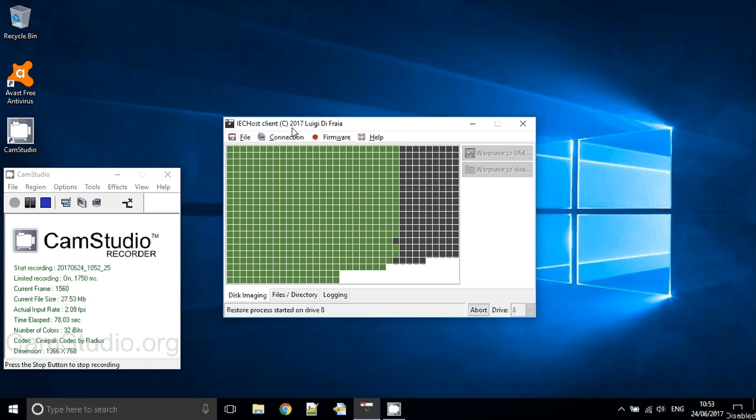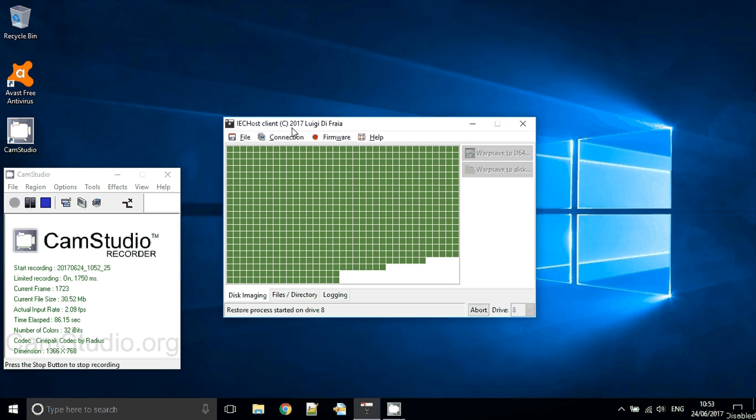This only marginally impacts the total time of the operation. It's about 3 seconds more, not a big deal really.